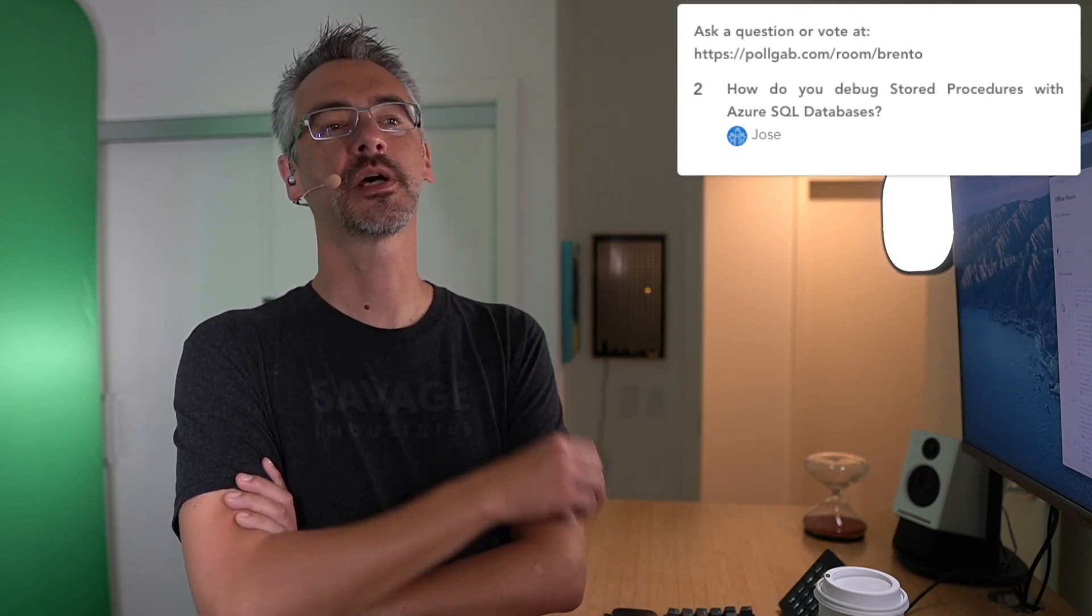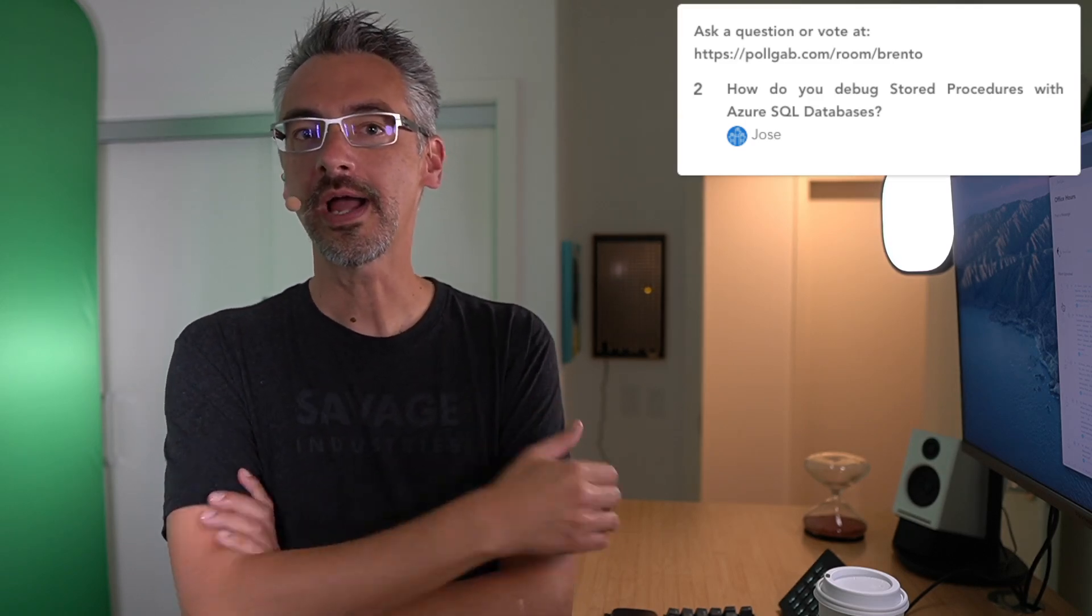Next up, Jose asks, how do you debug stored procedures with Azure SQL database? The same way that I do on-premises. I use dumping things into a temp table and then re-selecting them back out at the end of the stored procedure, or I use print statements. I teach you how to do that in my mastering query tuning class, but let's be honest, you probably don't need to watch that whole thing in order to learn how to debug with a print statement.